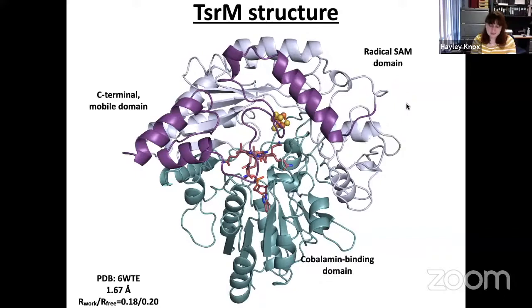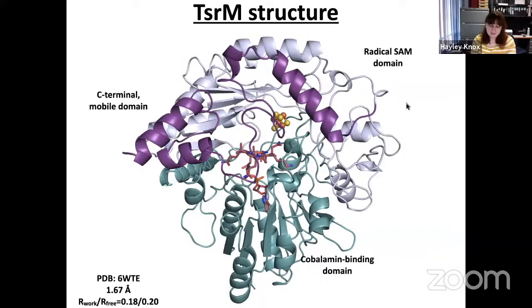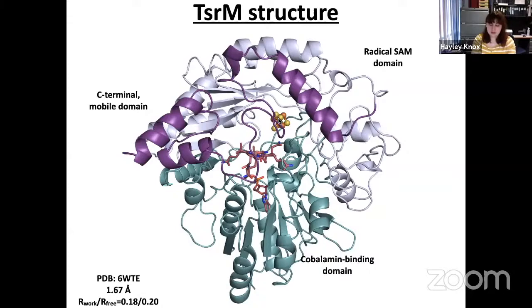It is also the 100th cobalamin-binding structure in the PDB, which is kind of fun. TSRM consists of three modular domains: first, in teal, is the N-terminal Rossmann fold where the cobalamin binds; a shortened TIM barrel in light blue, referred to as the radical SAM domain since the cysteine residues that ligate the cluster reside there; and finally, a C-terminal mobile domain in purple that we believe aids in substrate binding. Our structure also had both cofactors bound.